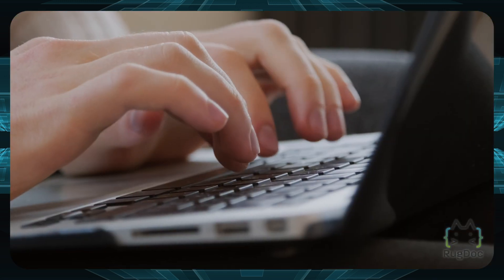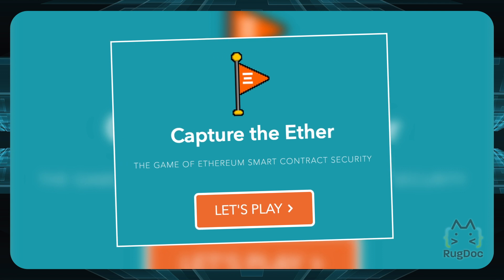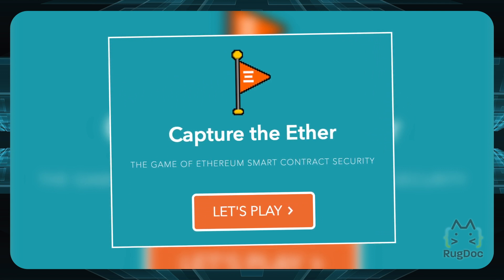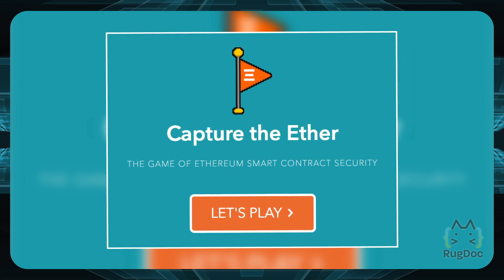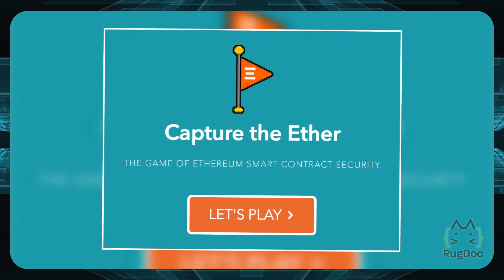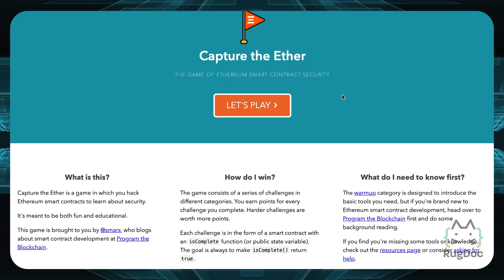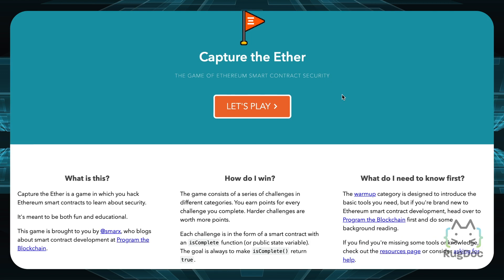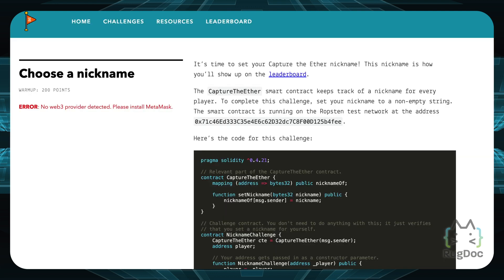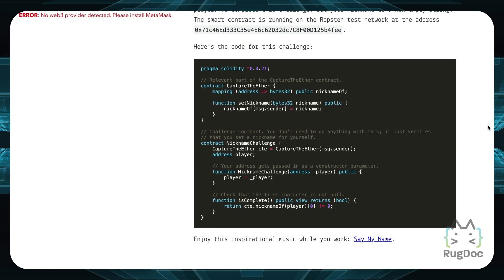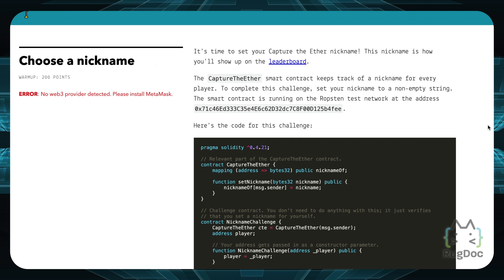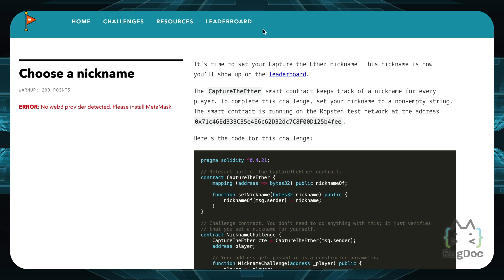The next resource is another fun game called Capture the Ether. It's a game where you hack an Ethereum smart contract and learn about security — but probably don't use this to hack any yield farms. The game looks quite simple at first, but you can complete a series of challenges in different categories and earn points for every challenge you complete. It's a bit more simple than CryptoZombies, but if you're looking for a lot of detail, this game might be for you.